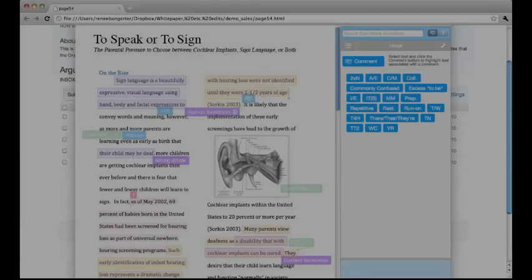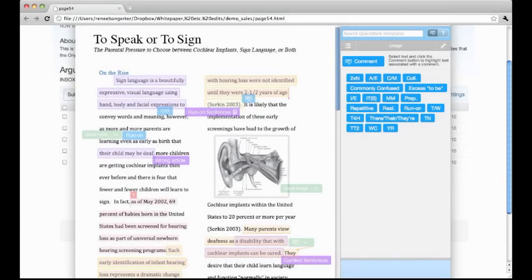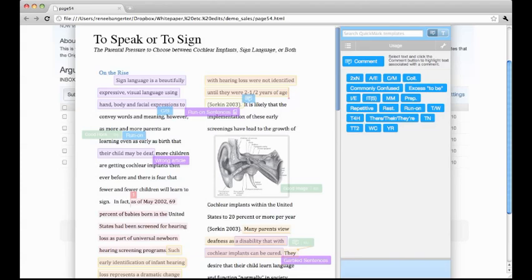GradeMark is a comprehensive feedback tool that saves instructors time evaluating written work, yet enhances the type of feedback they can give students on assignments. Thank you for taking this tour of GradeMark.